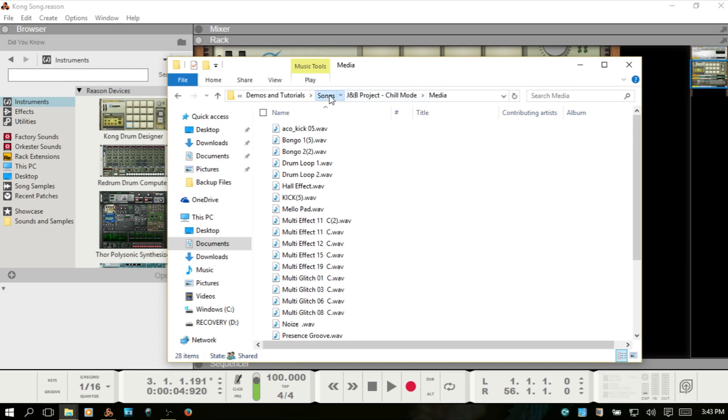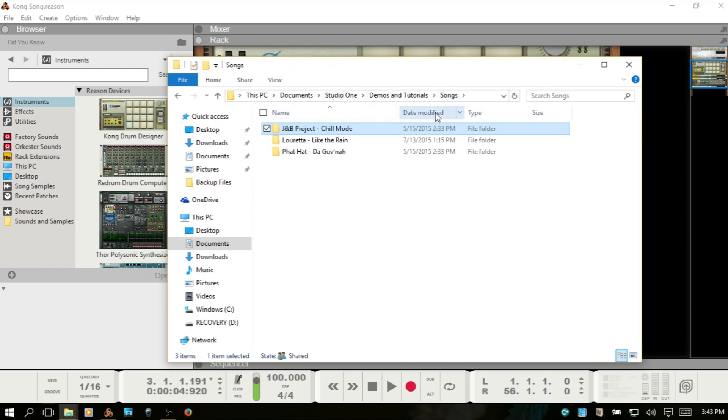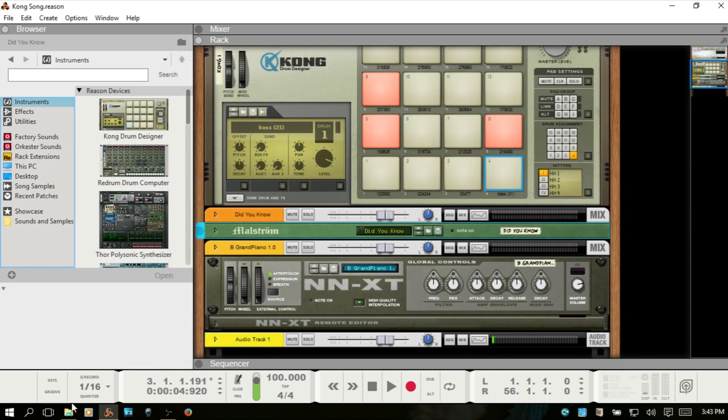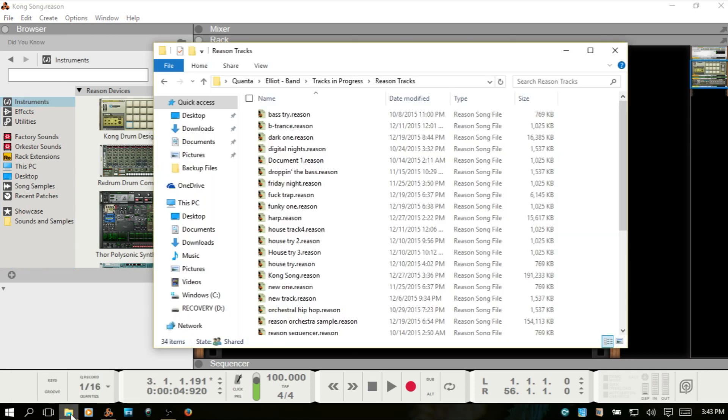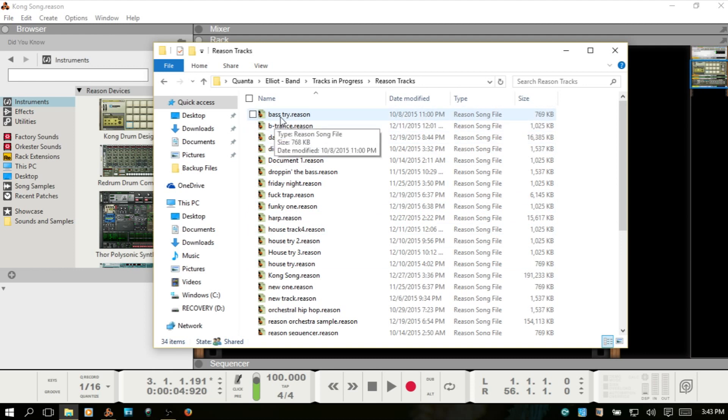Now, with Reason, it functions differently with its projects. So, I've got a folder full of project files for Reason. This is what you have for Reason. If I double-click on this, it's going to open the program and you're going to be within the song. I cannot double-click on these and access individual audio recordings that I've done within that particular project.